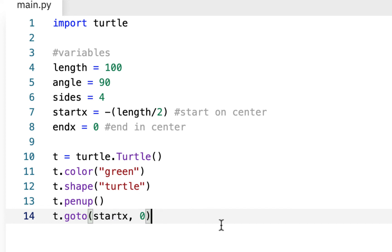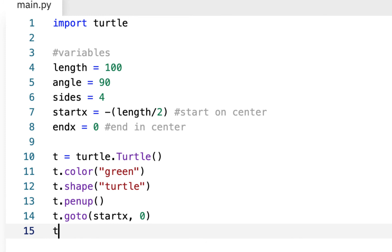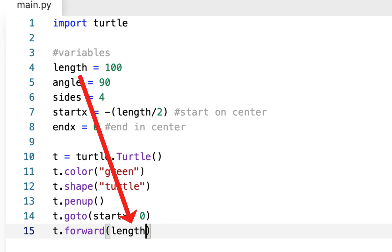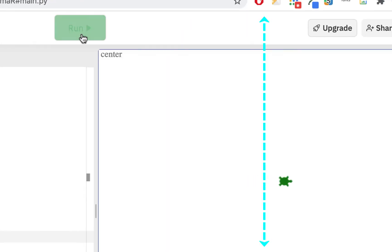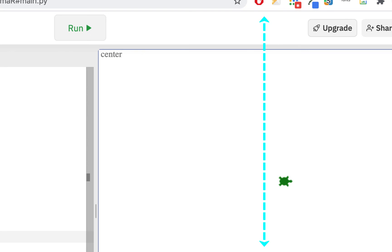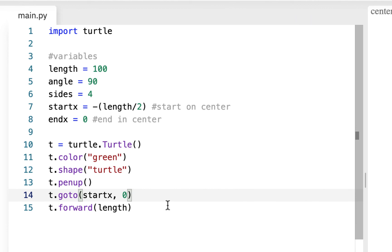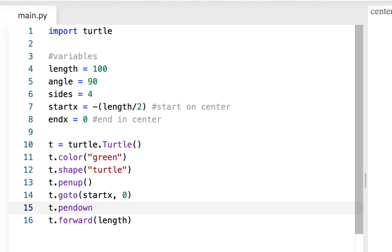After the goto, we put his pen back down with t.pendown(), because now he needs his pen down to draw a square. So you'll often see penup and pendown wrapped around a goto. Then t.forward(length). Let me run it — and that's what he's doing, going there on center.